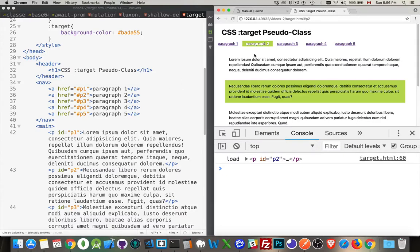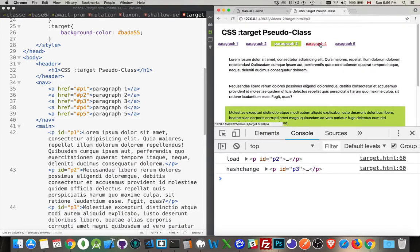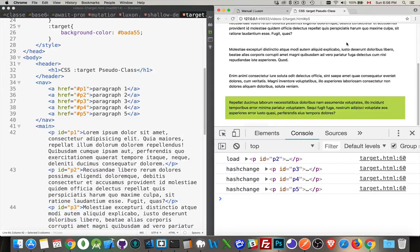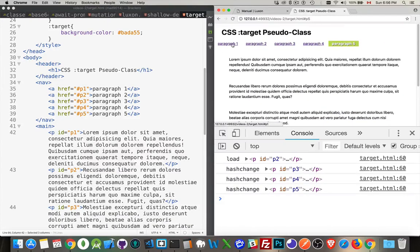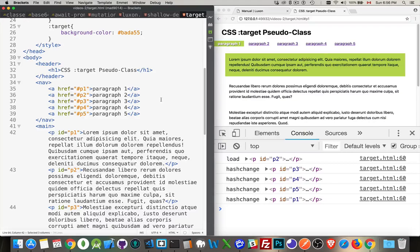So I'll refresh. Number two. Great. Jump to number three. It works. Number four. It works. Number five. Number one. We're good to go. All right. And that's it.